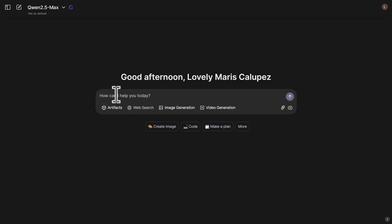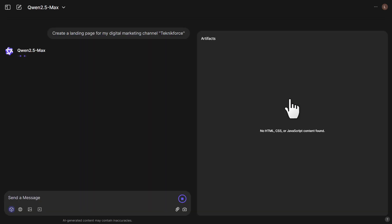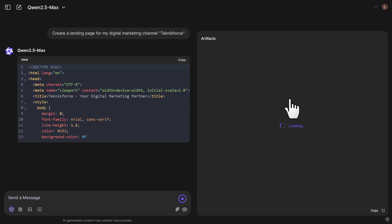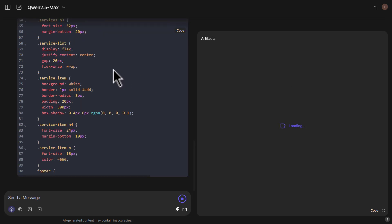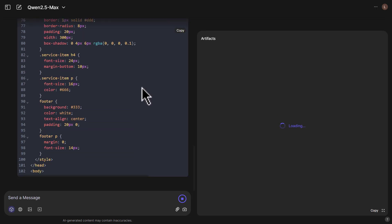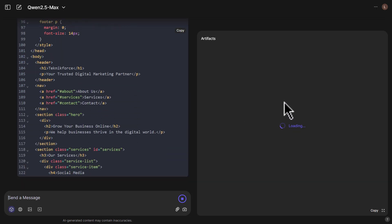Let's test this model. I'll ask a simple question: create a landing page for my digital marketing channel, TechnicForce. I also enabled the artifacts option to view a live preview of the generated code. Qwen 2.5 Max starts writing the code — it's creating the page in HTML, CSS, and JavaScript. The code appears on the left side, and once coding is done, you'll find a live preview in the artifacts section on the right.